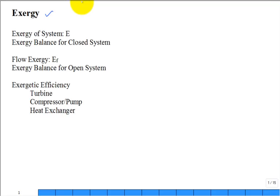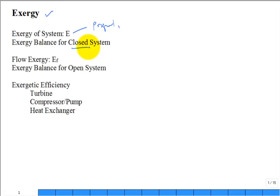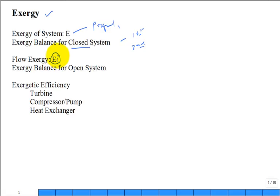Last time we talked about the property exergy. This time we'll get the balance equation for a closed system. It's like the first law, which was an energy balance equation for a closed system. We also had an entropy balance — a second law of thermodynamics for a closed system. We're going to get an exergy balance, and then we will try to get to flow exergy and an exergy balance equation for an open system where you have mass transfer.